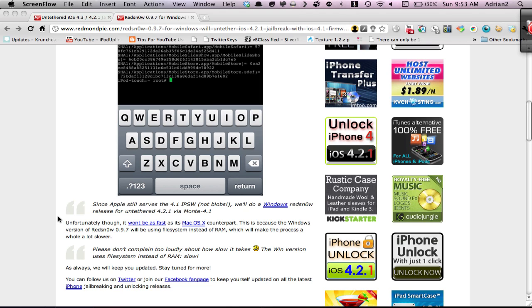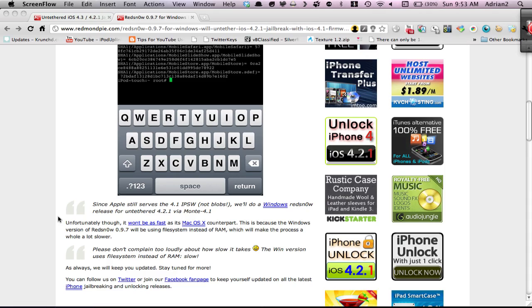Anyways, they said it's going to be coming out with a Windows version. It'll be using the file system instead of RAM, which is going to be really slow and not the best, but it will work, and it'll be better than having to go to friends to get a Mac or something. It will be for the PC, so that will be good.